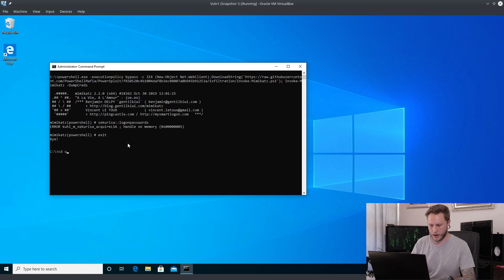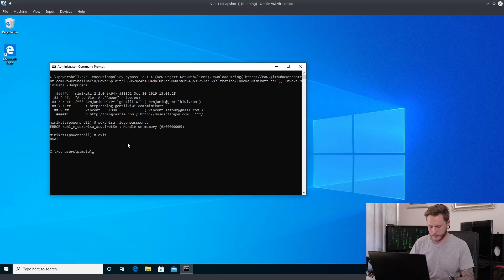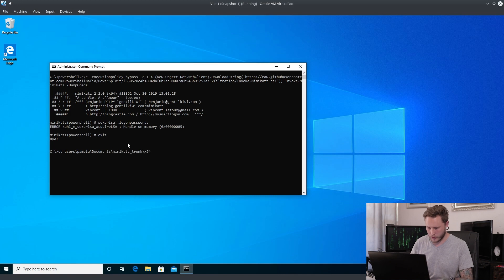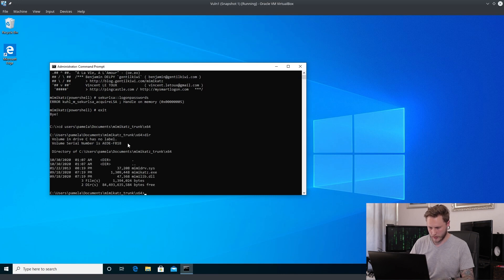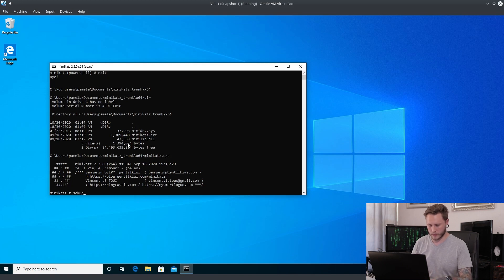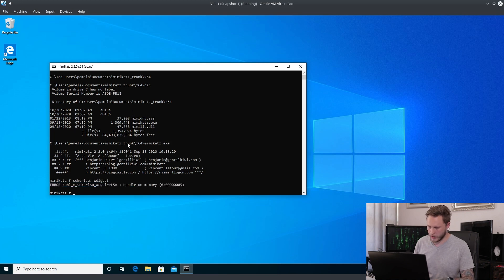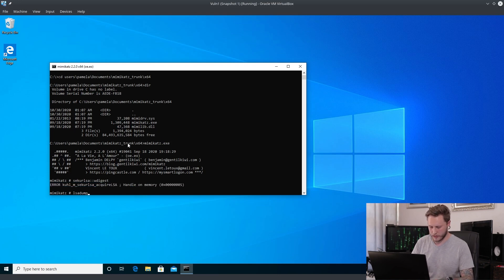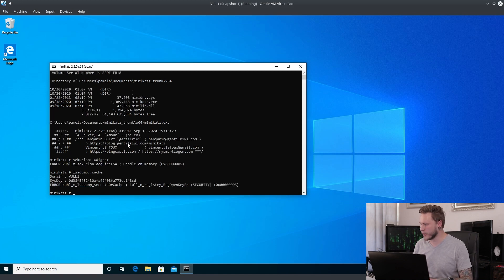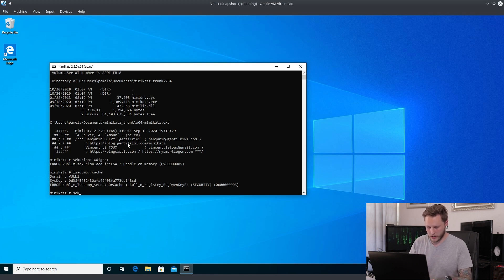Let's take this one step further. I'm going to go into the user folder, Pamela documents, Mimikatz. Let's run that. Let's just do privilege debug, nope, not working. Let's go lsadump cache, not working, sekurlsa logonpasswords, not working.